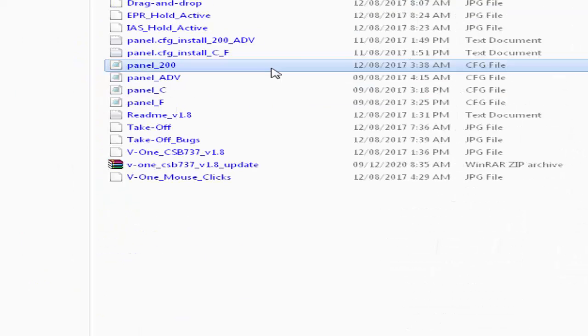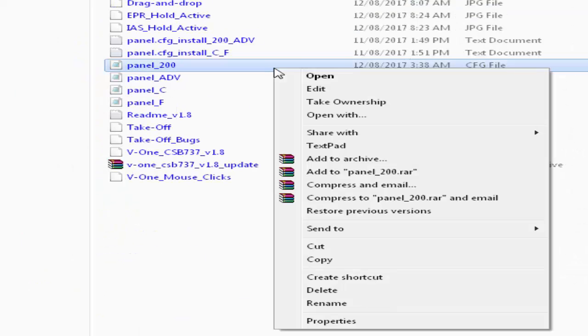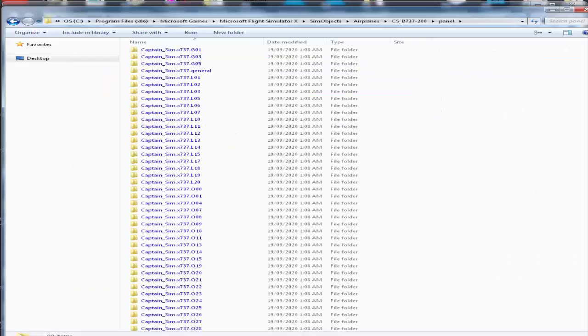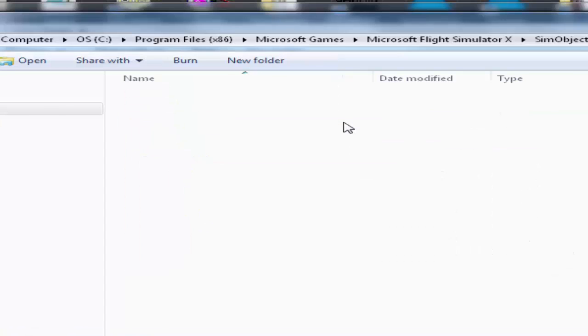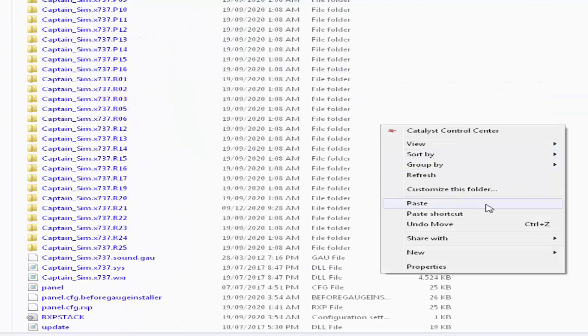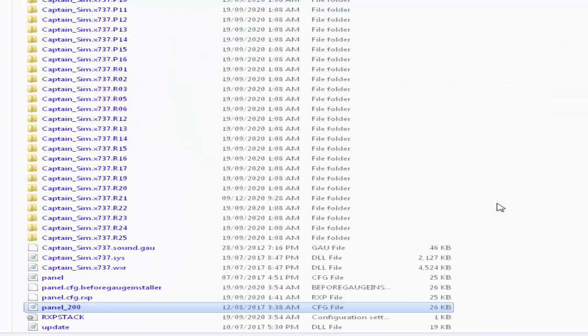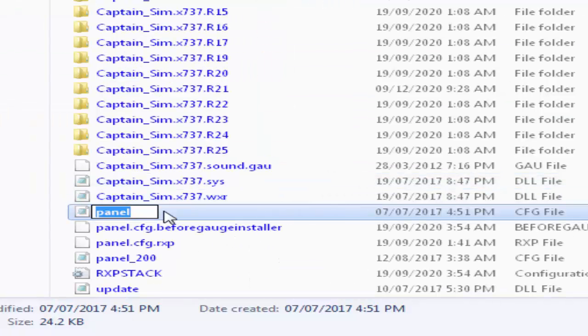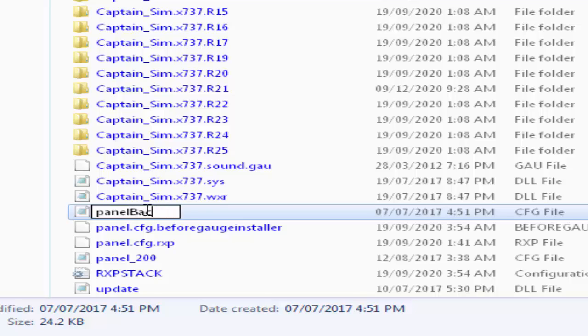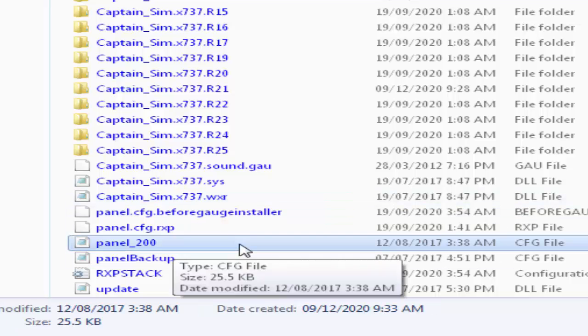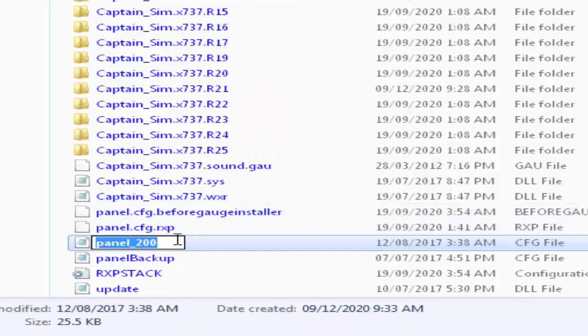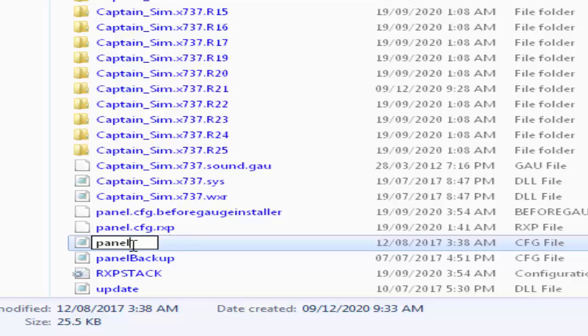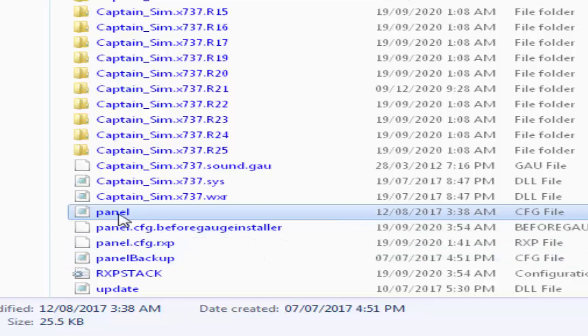So I copied the Boeing 737-200 panel to my Captain Sim Boeing 737-200 panel folder. Now I will first backup the original panel. Then I will rename the new panel, the one I just brought from V1 Captain Sim add-on, as Panel. That's it and all set now.